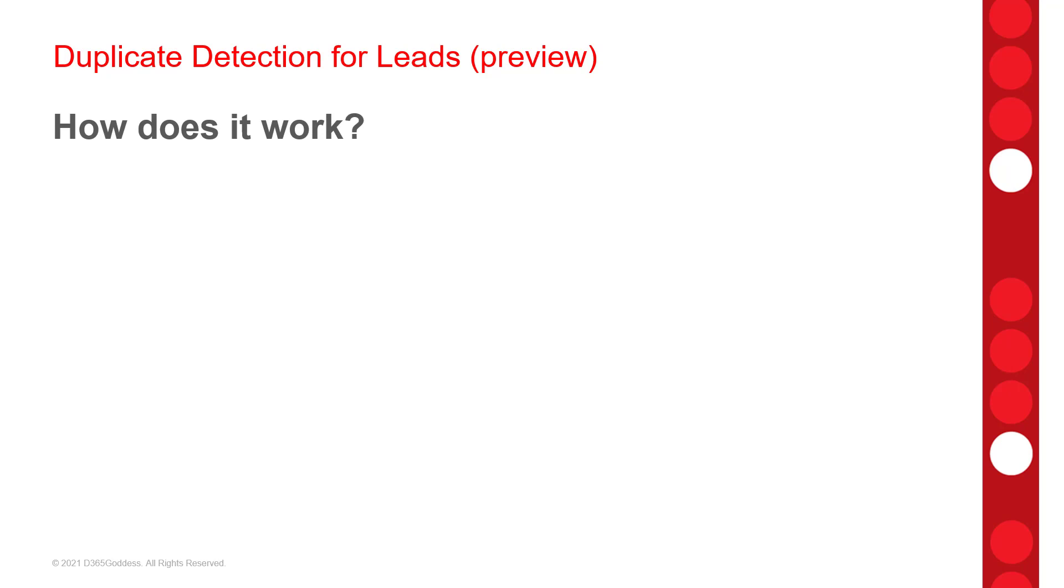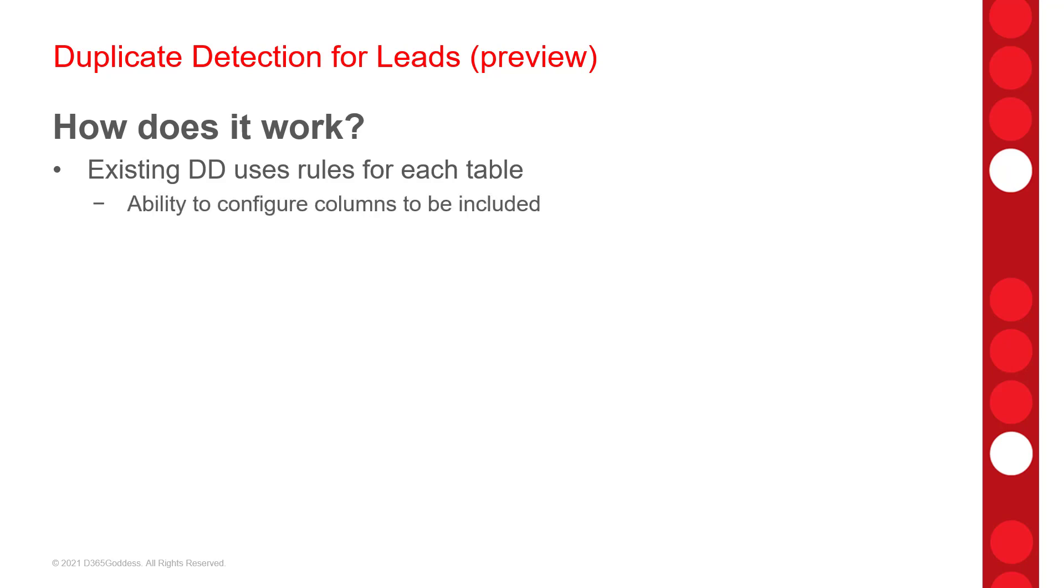Now, the existing Duplicate Detection uses Duplicate Detection rules which are created for each table, and then we can configure the columns that need to be included as well. So, for example, you could have, for contacts, you would use the email field or the mobile field, so that if a contact is entered with an email address or with a mobile phone number that's associated with an existing contact record, that Duplicate Detection window will then alert us of that duplicate. And the way that records are compared in the back-end is by using match codes.